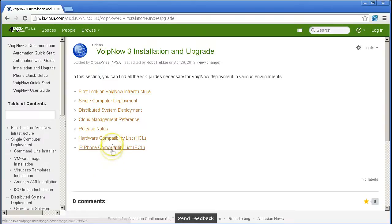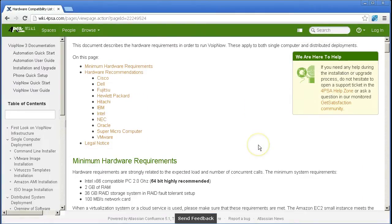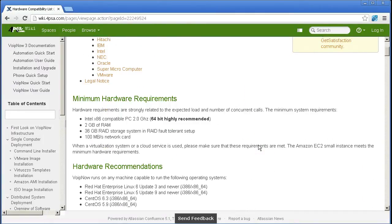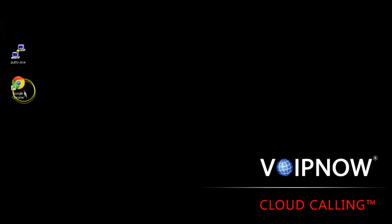The optimal hardware configuration is strongly related to the expected load and number of concurrent calls. For more details please check VoIP Now's wiki documentation or contact us.